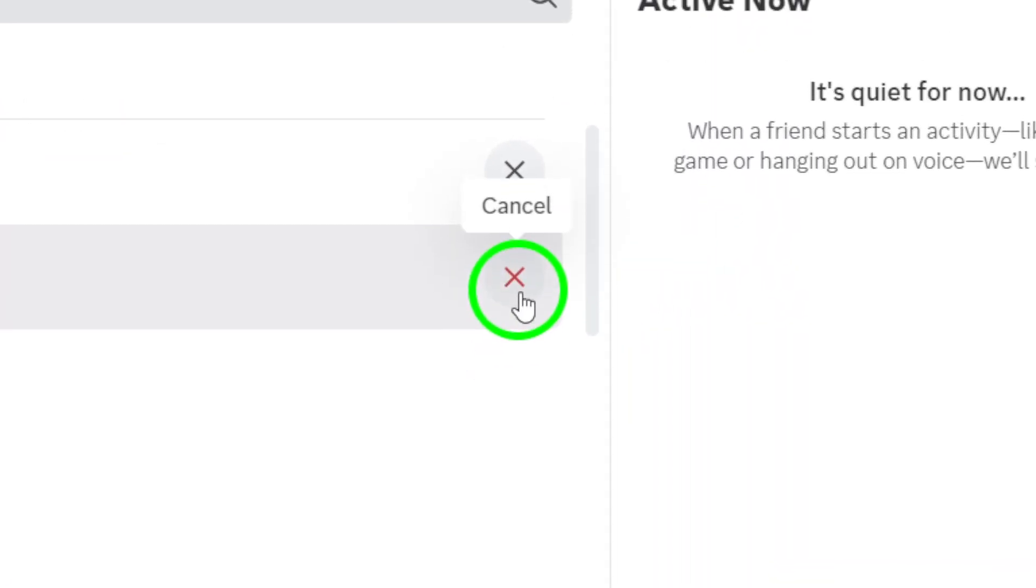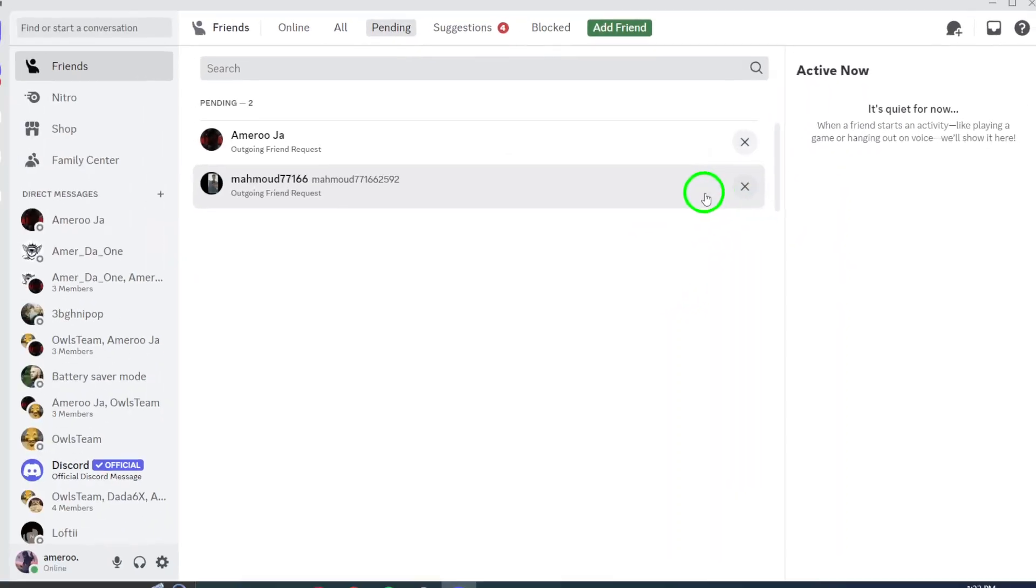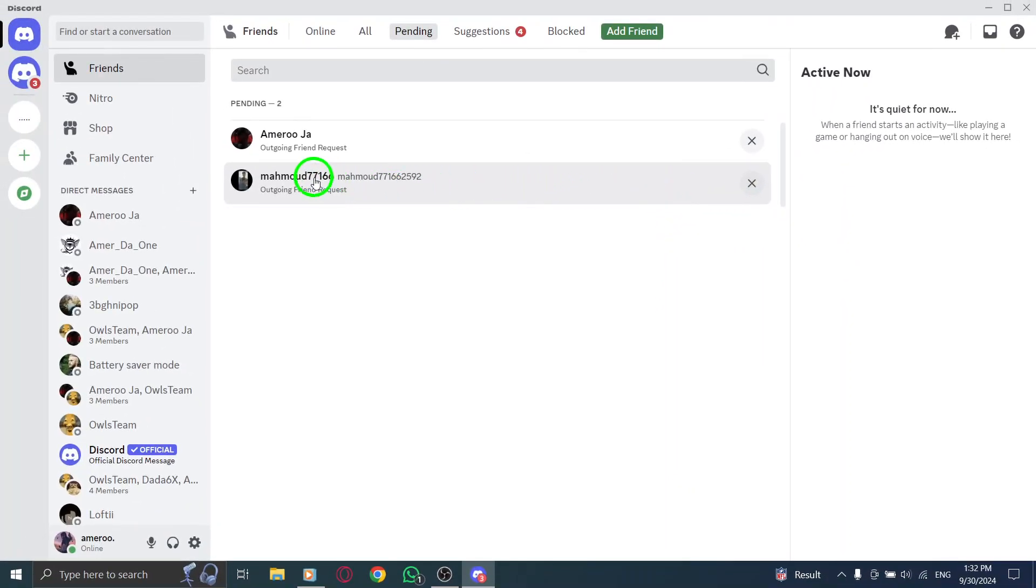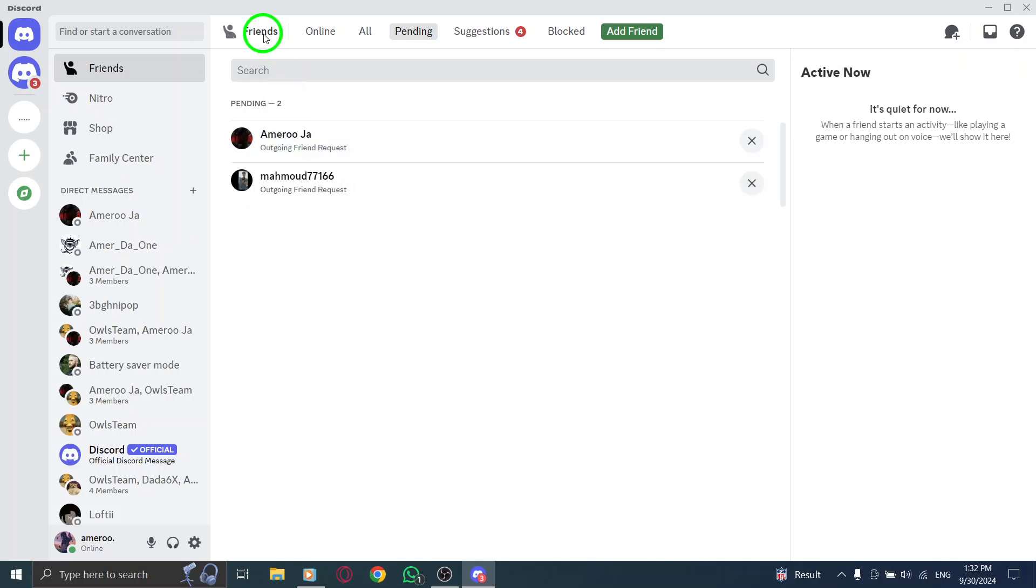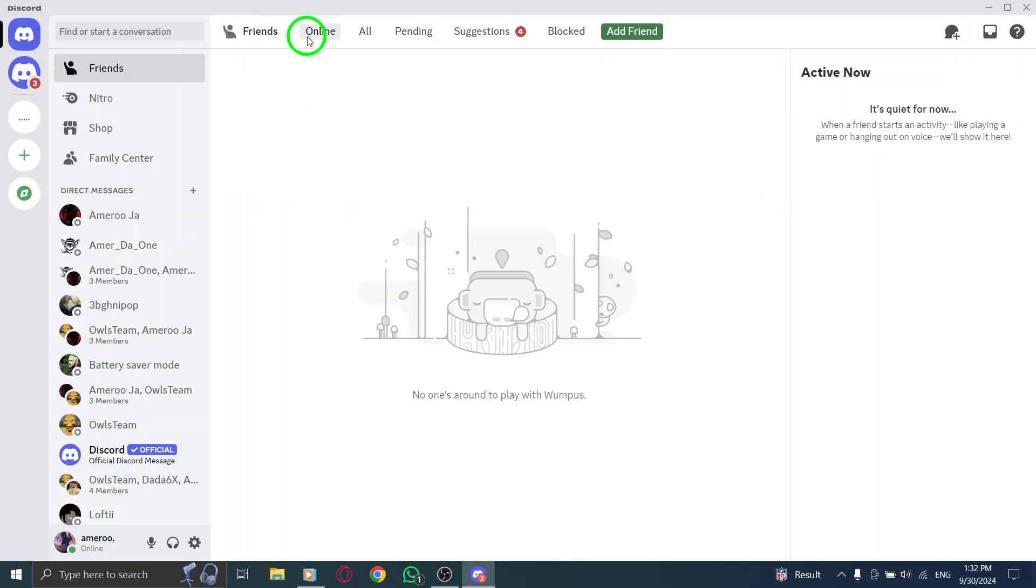And that's it. You've successfully cancelled your sent friend requests on Discord. It's a quick and effective way to tidy up your connections and ensure your friend list is just how you want it.